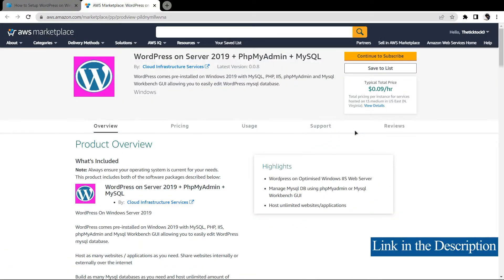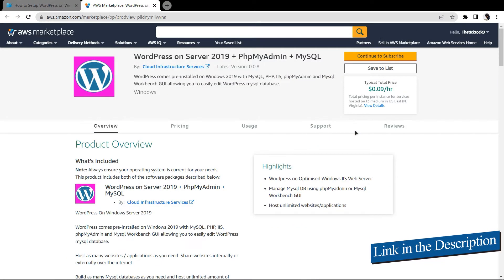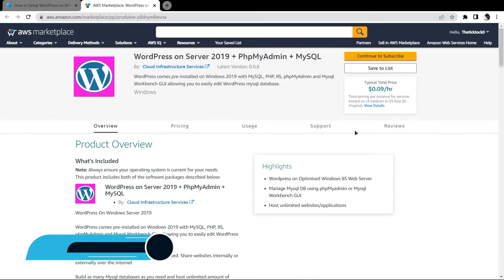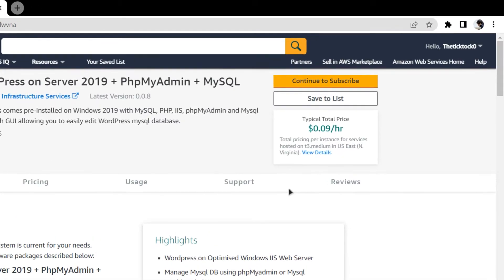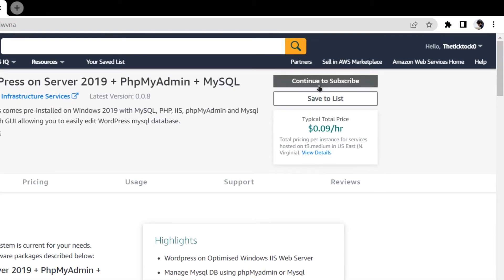Simply click the link in the description box to come to this marketplace listing for Amazon Web Services, and from here you want to create a new virtual machine with this particular image. This image comes with pre-installed WordPress, MySQL, and phpMyAdmin. From this page, simply click on continue to subscribe.